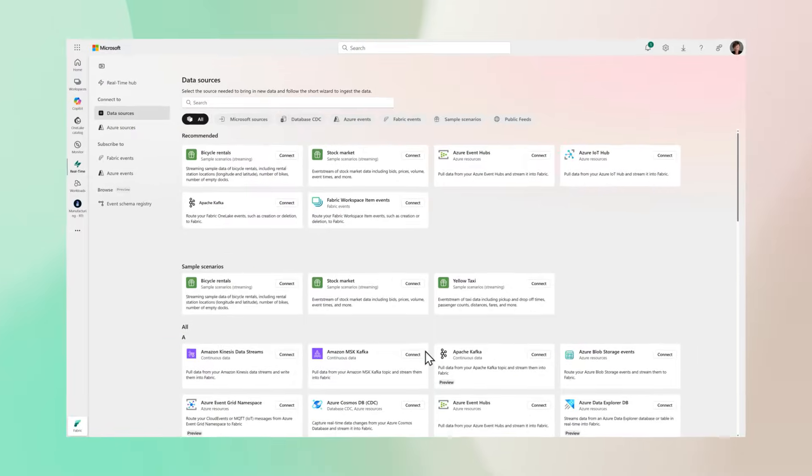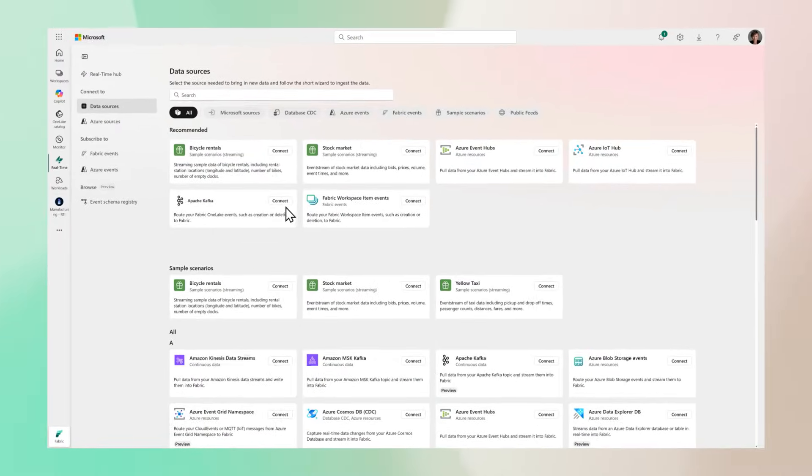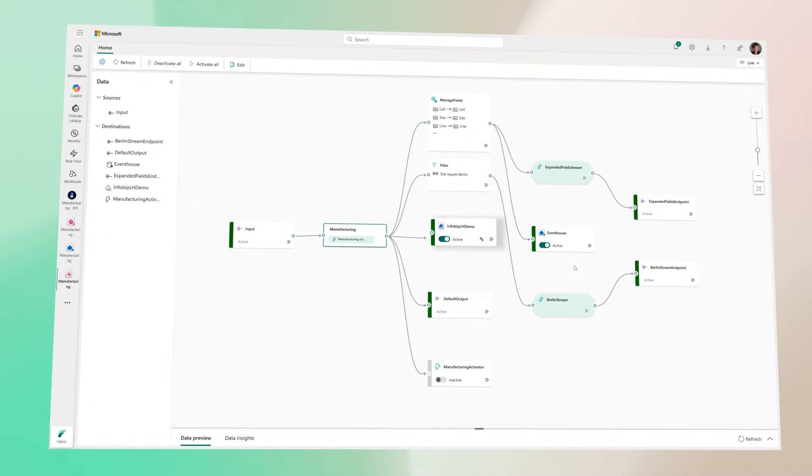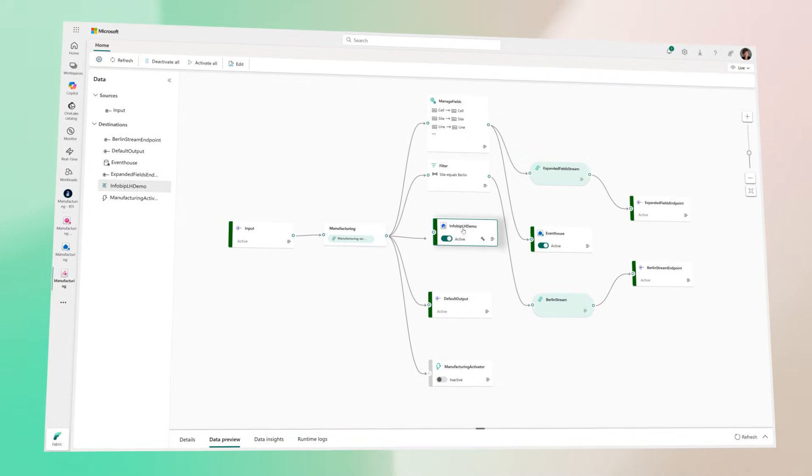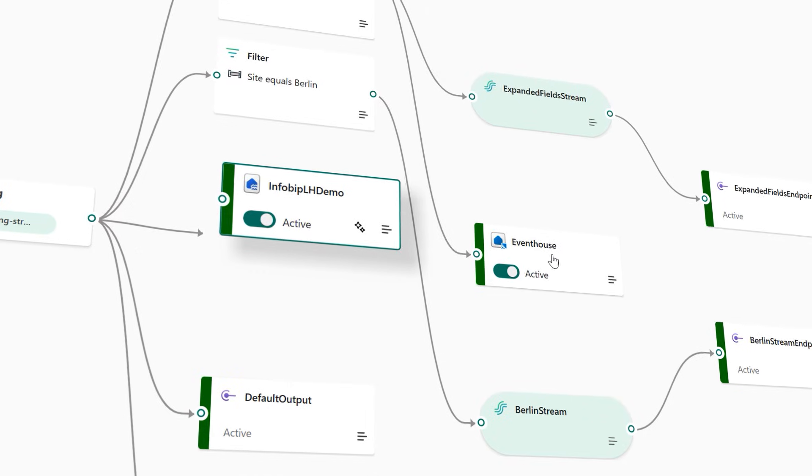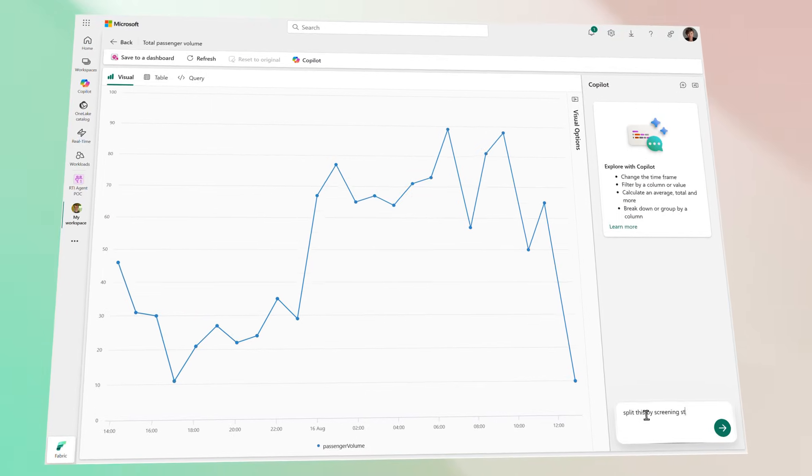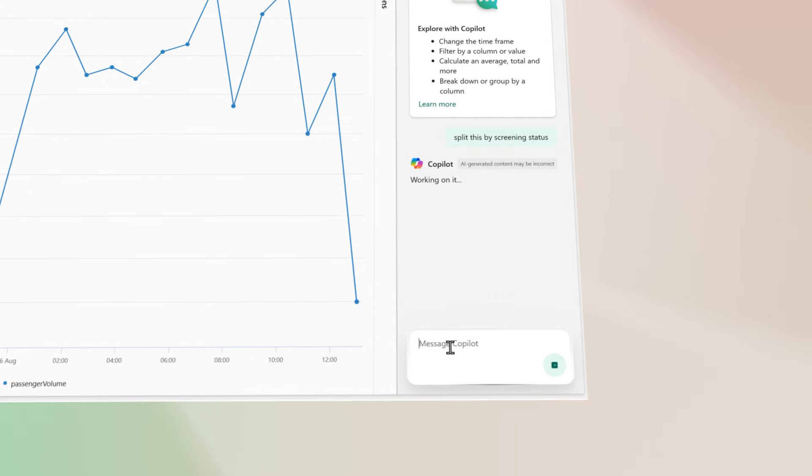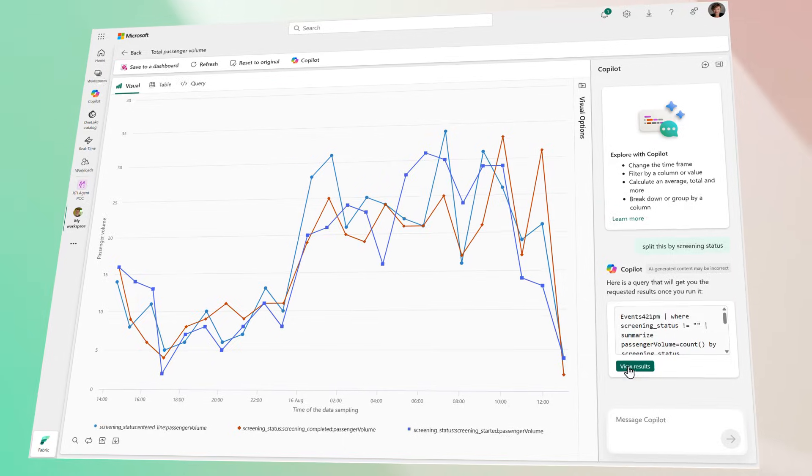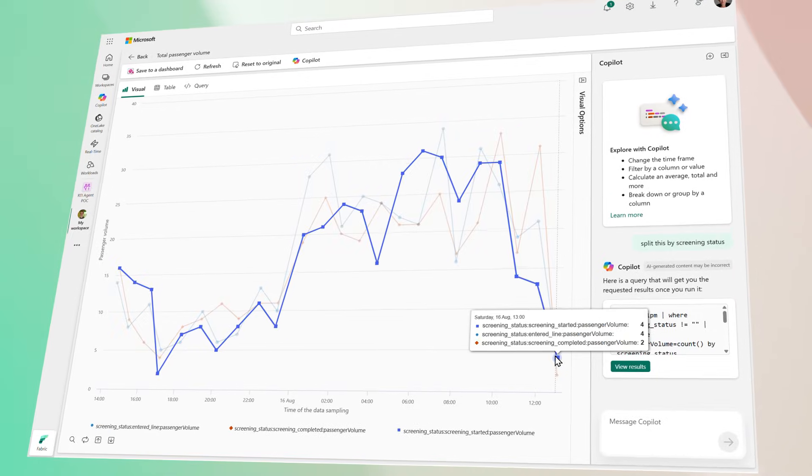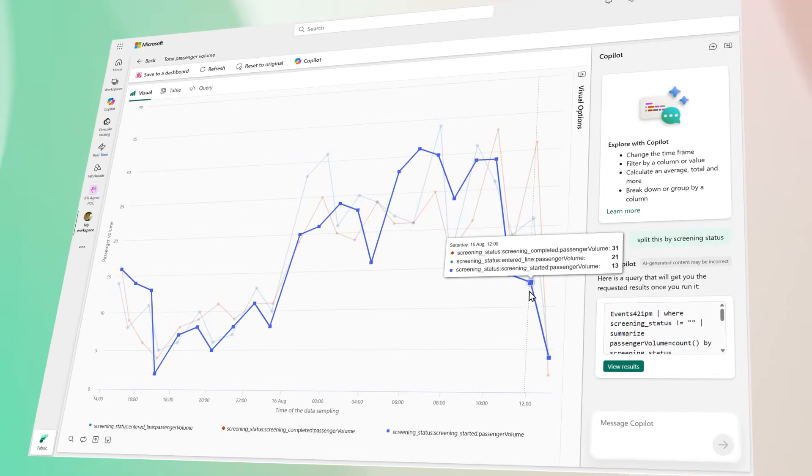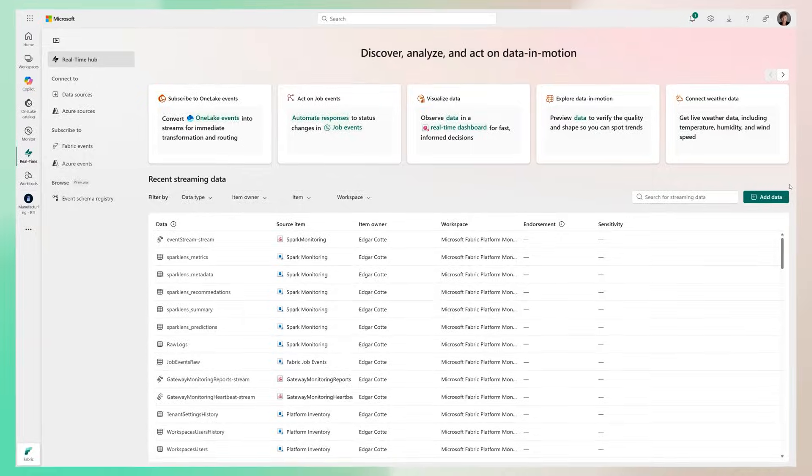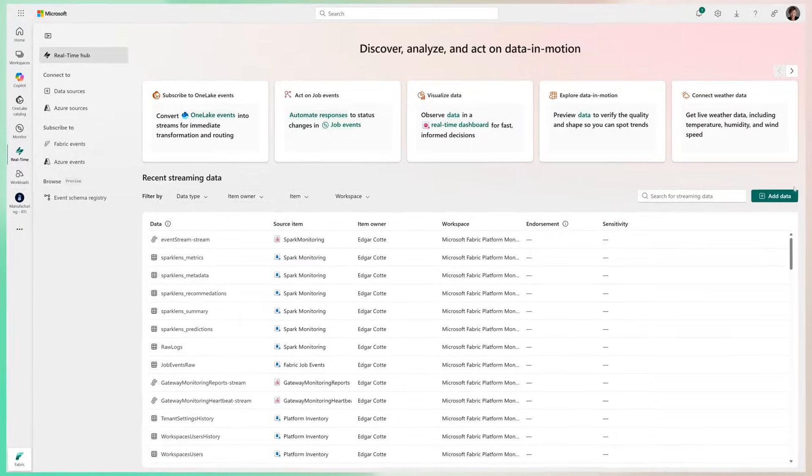Stream events from your operational systems with simple connectors, then design real-time pipelines and event-driven architectures. From there, interactively analyze petabytes of data, with Copilot making it faster and easier, and discover and manage all your organization's events in one place.